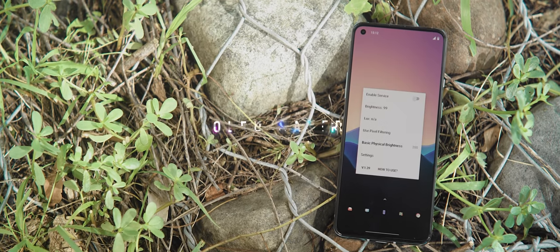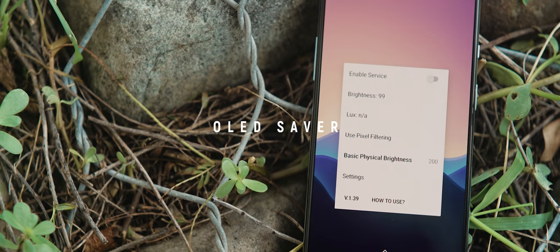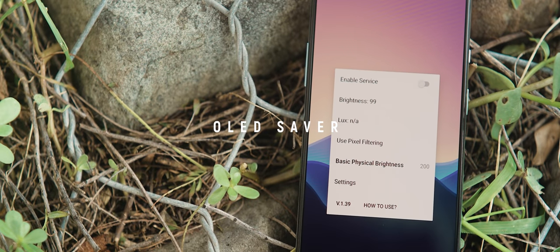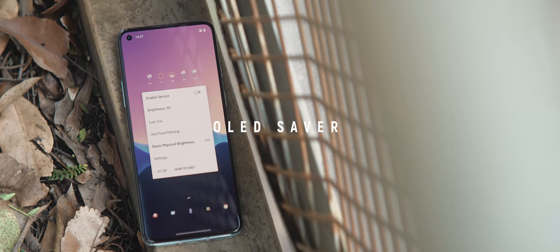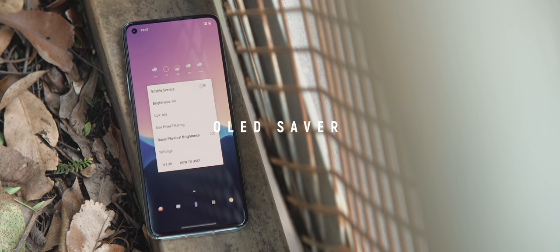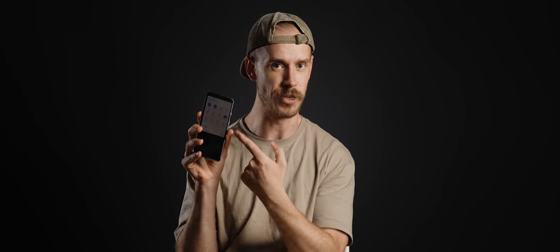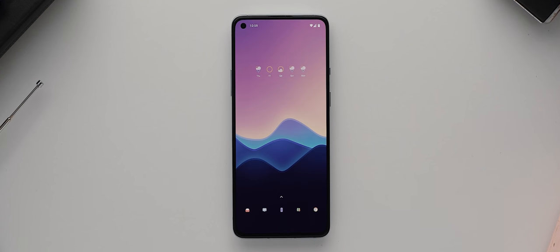And finally today OLED Saver is a really unique application designed to help phones that have flickering displays but also has a secondary really handy function as well. So some phones with OLED displays have been known to flicker when they've been set to fairly low brightness settings. You can even see it here with my OnePlus 8T.